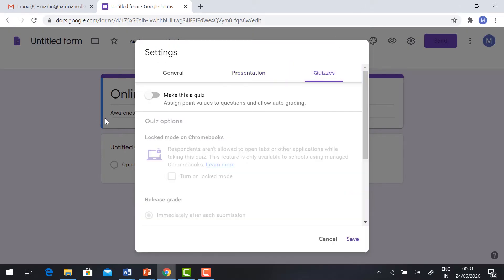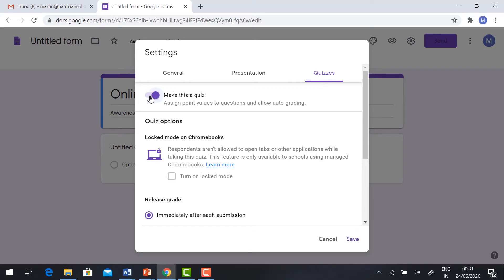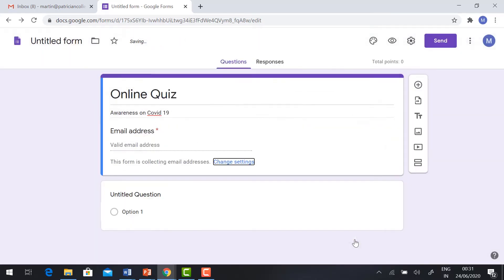Tap the Quizzes button and make this a quiz. Click Save. The email address is automatically added. If you are sending the quiz to your participants, the participants need to type their email address.